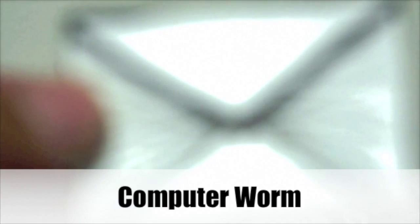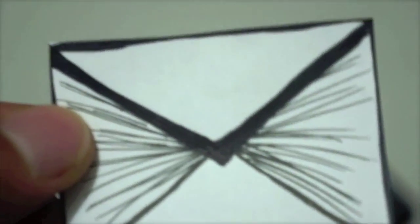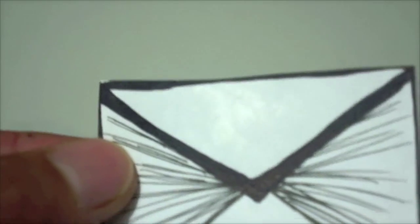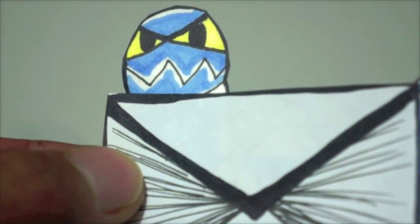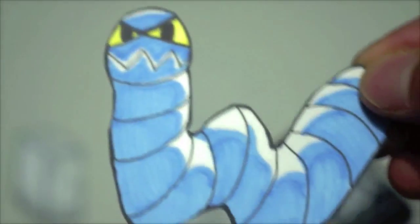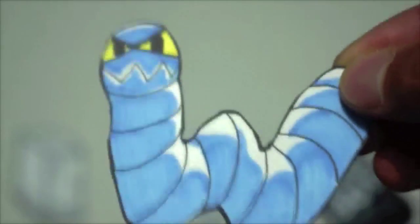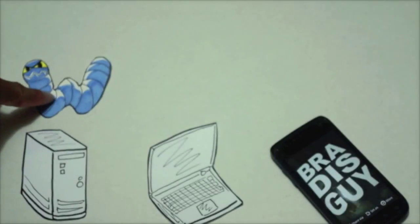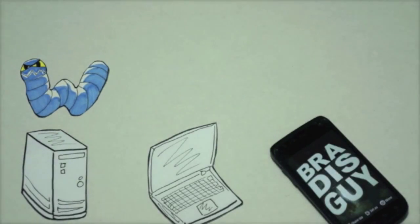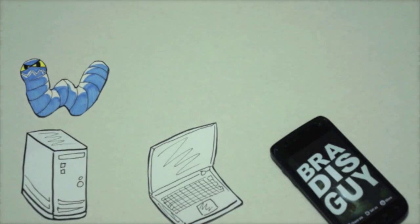A computer worm, for example, you'll get a worm in an untrusted email, and once opened it will corrupt your computer. Unlike the computer virus, it only takes one worm because it can multiply itself without any human interactions.